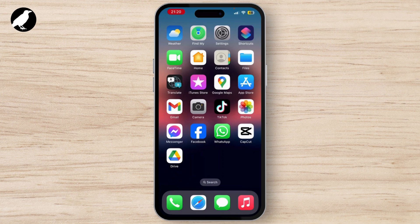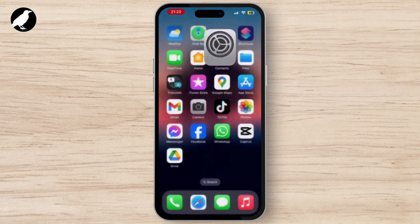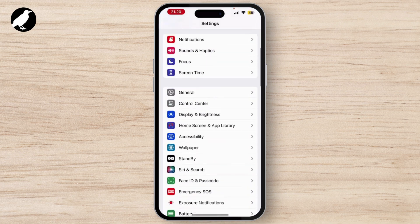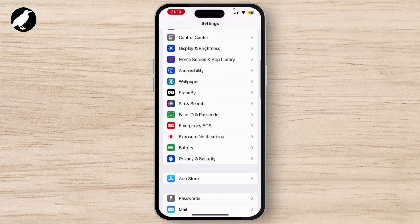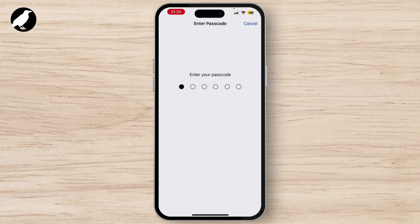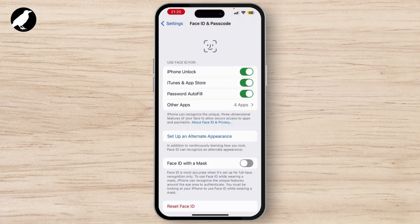To solve this issue, first of all you have to launch your Settings on your device. Once you are on your Settings homepage, scroll down a little bit — there you will see the Face ID and Passcode option. Tap on that and enter your passcode.